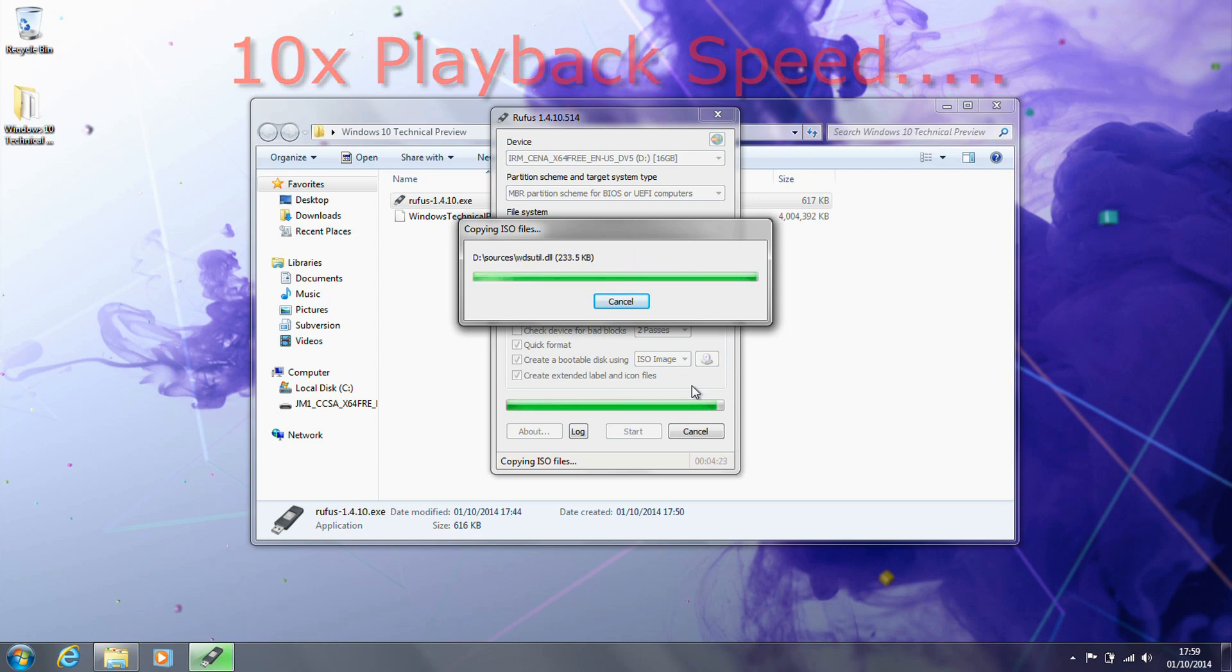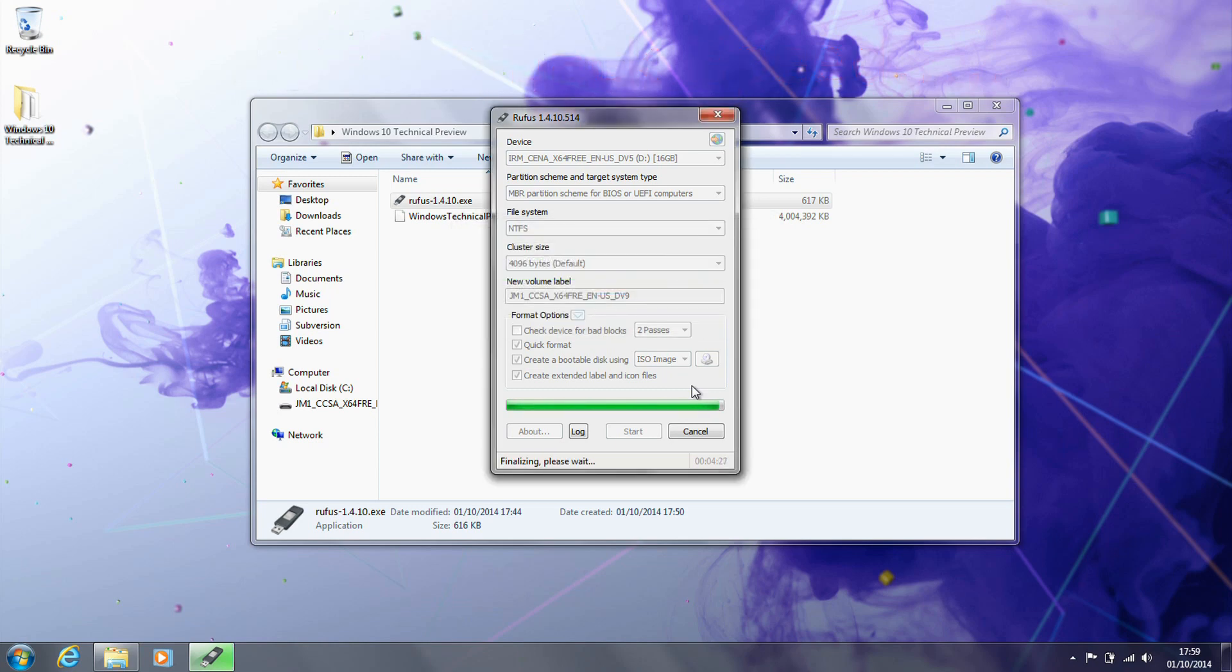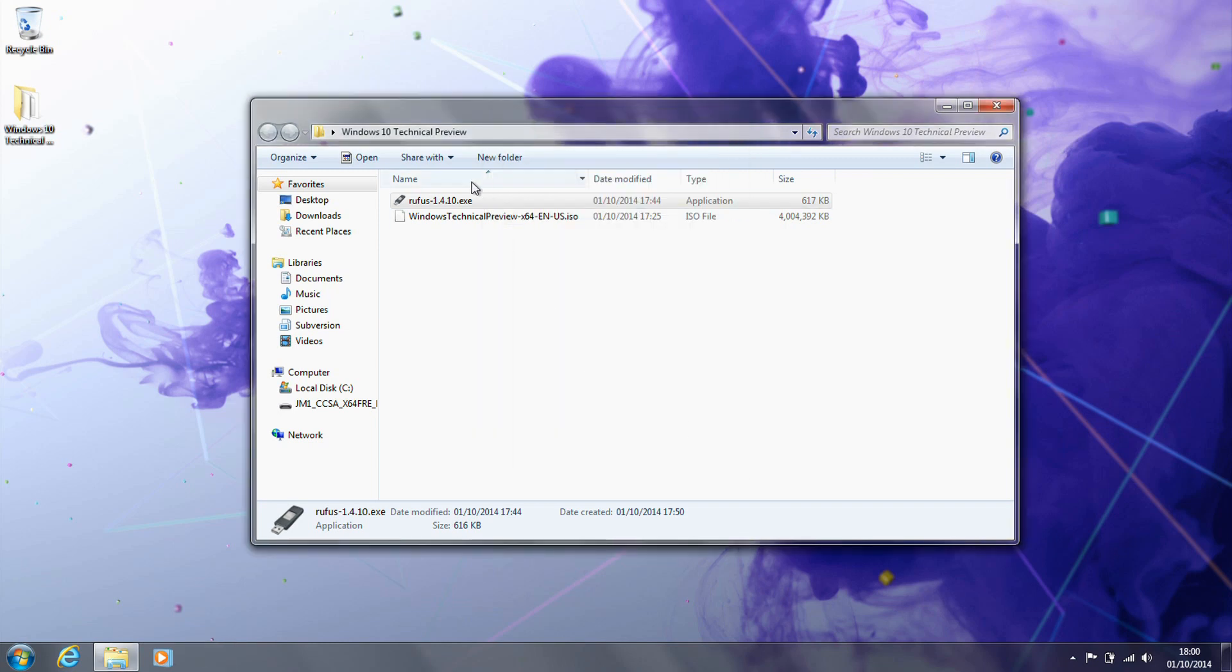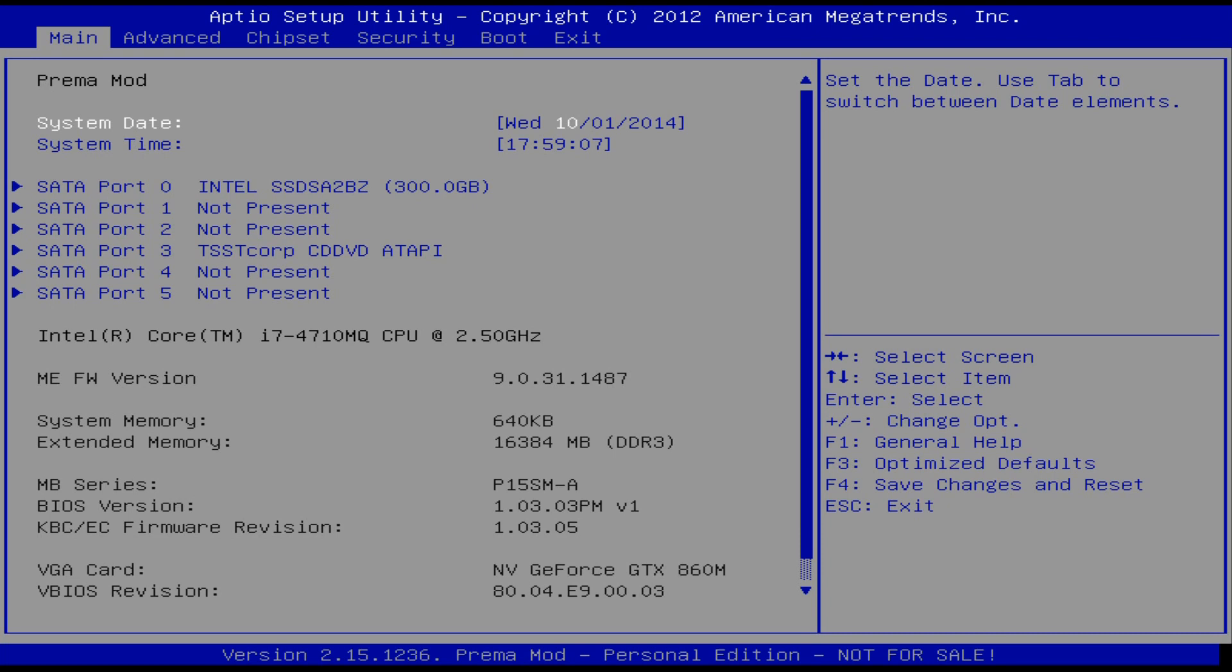Once that's completed, as it will do in just a second, now we can close Rufus and take a look at the contents of the drive before switching over to our install system.